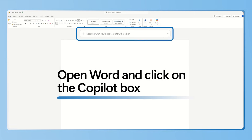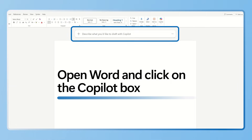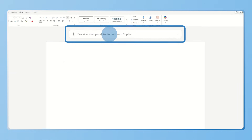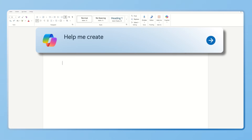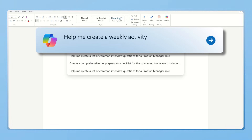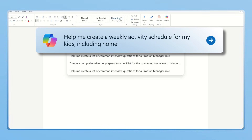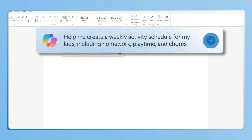Open your Word document and look for the Copilot box at the top of your document. Type a prompt like, help me create a weekly activity schedule for my kids, including homework, playtime, and chores.